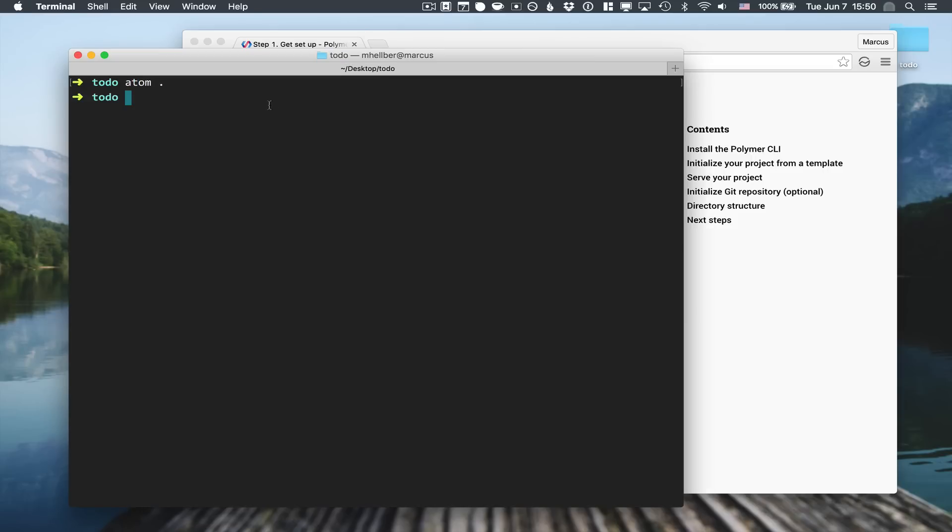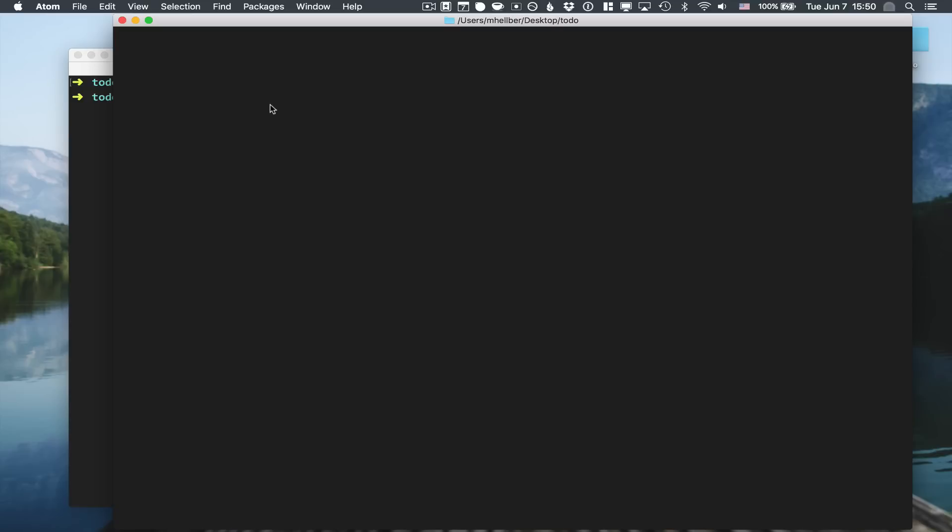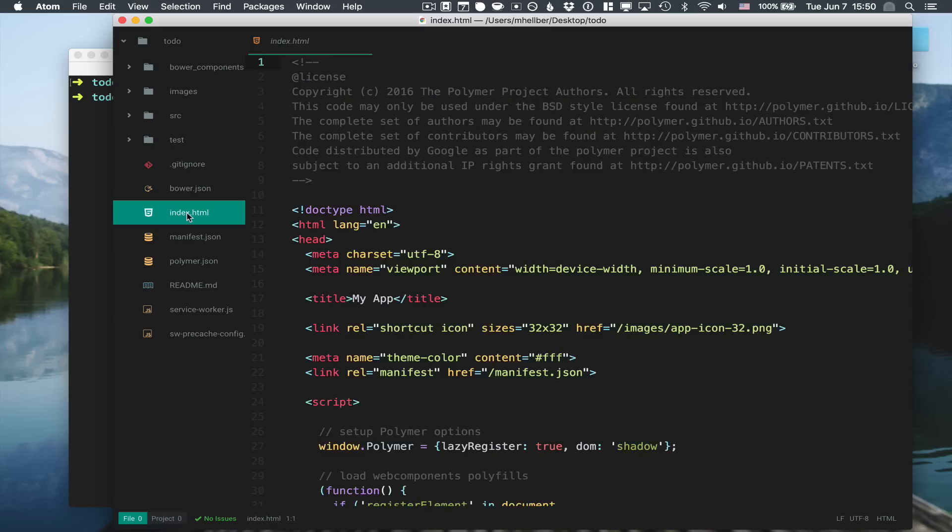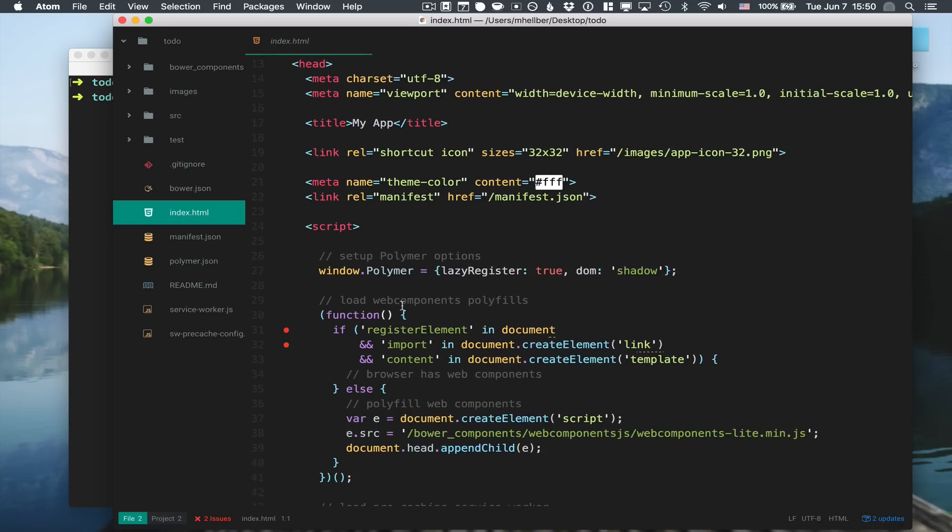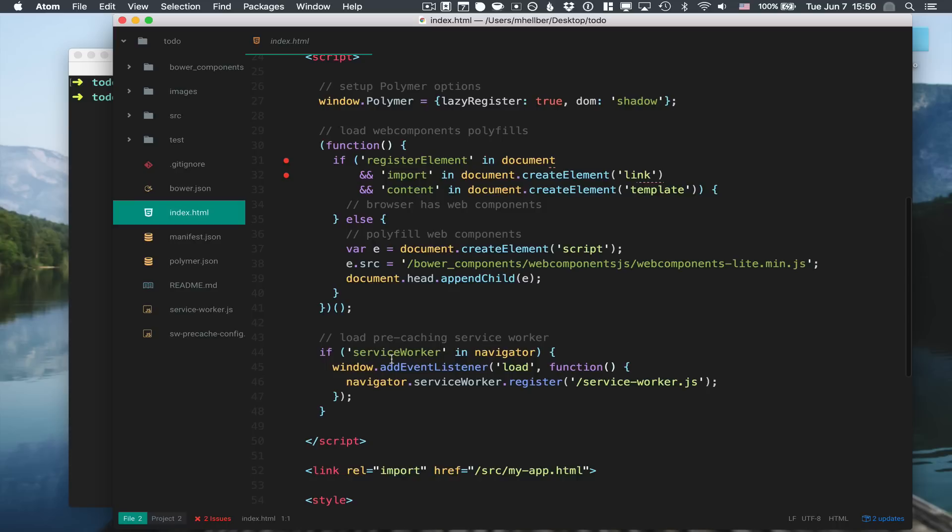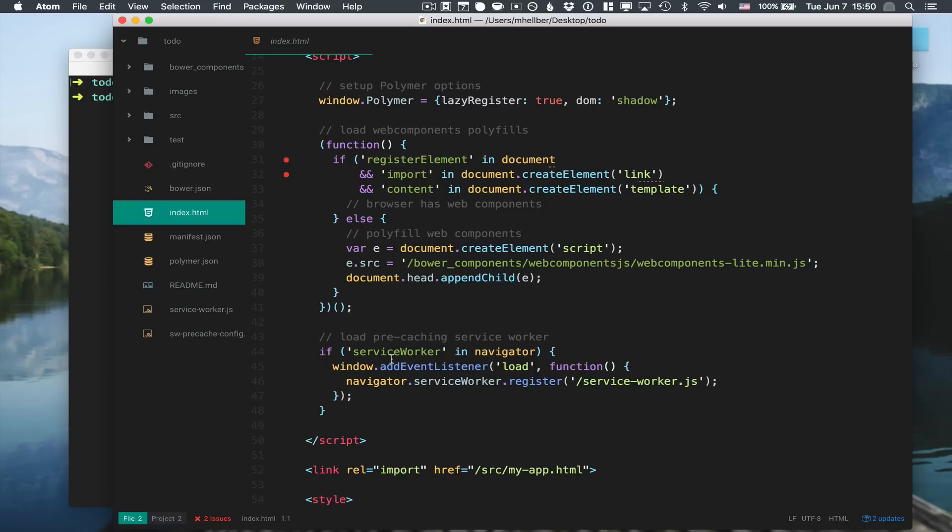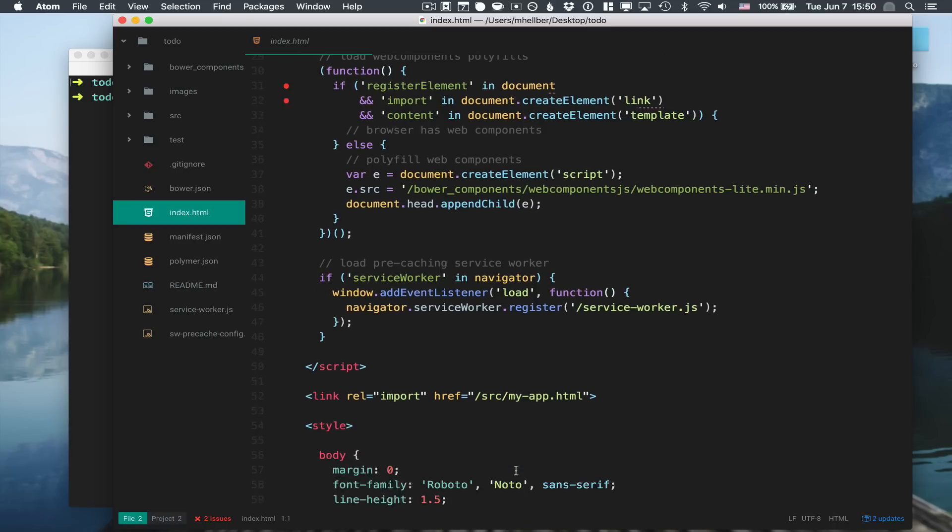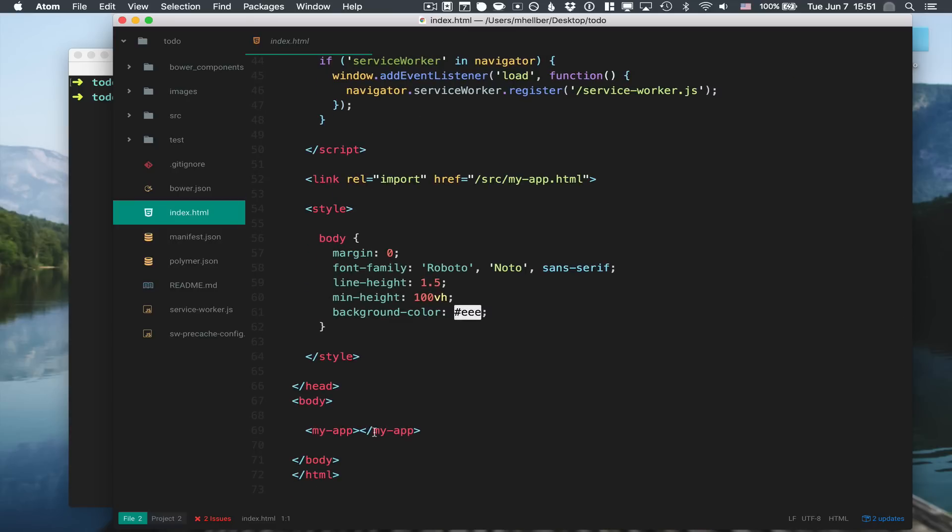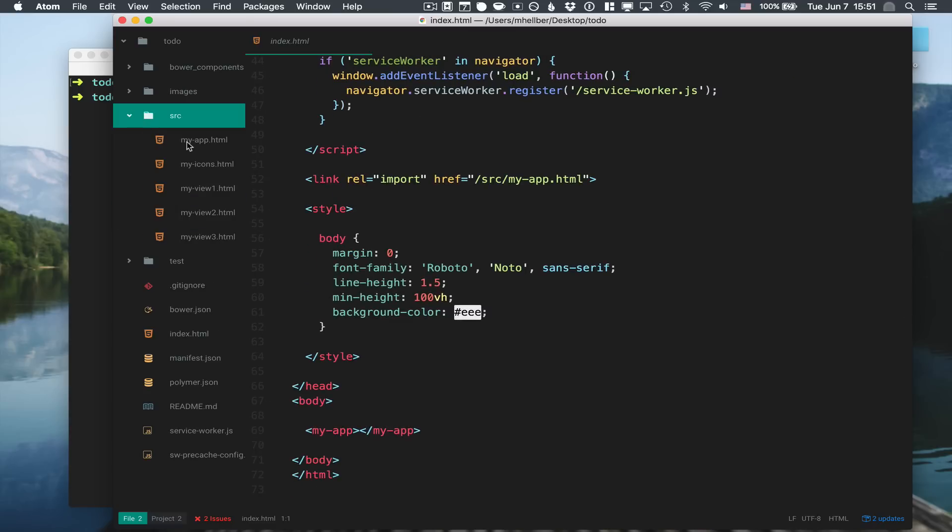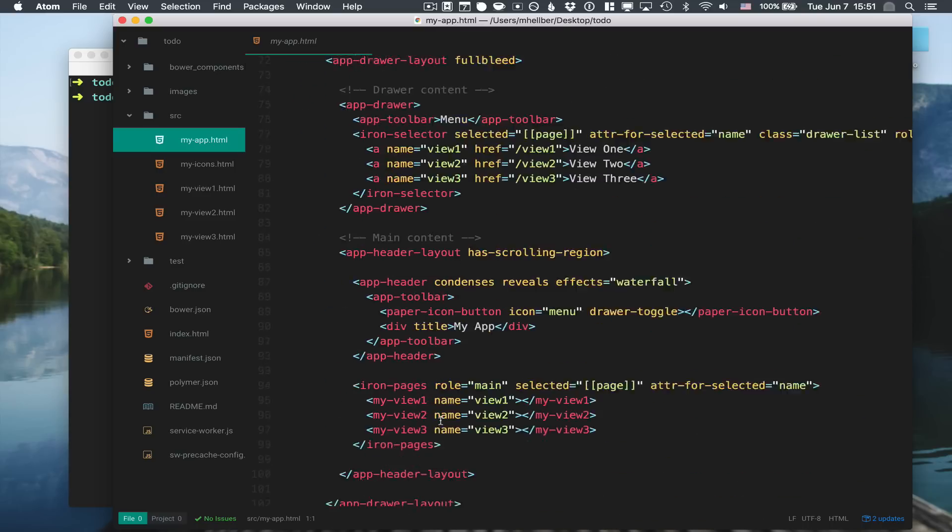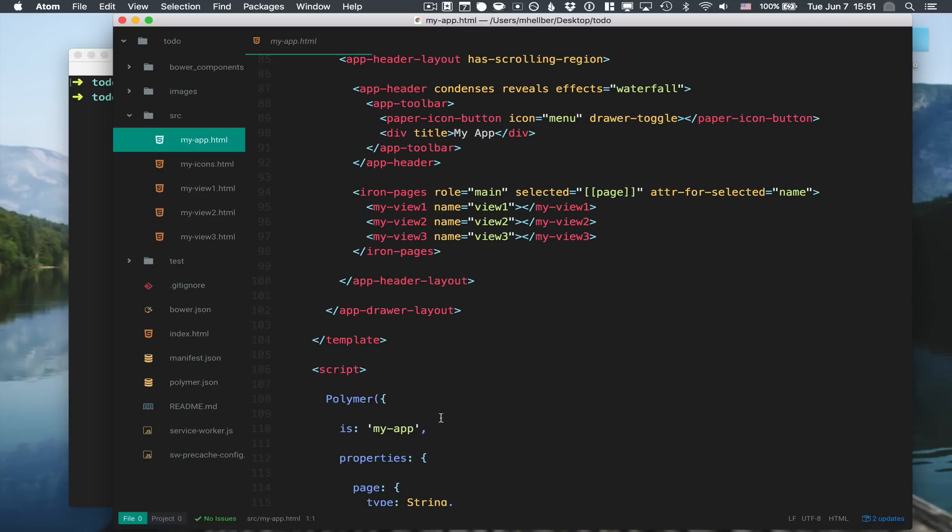The next step is to open this in our editor and see what we have. You can see we have an index file here - nothing very special. We have a little feature detection to see if we need to load a polyfill for polymer. Basically we do an import for our application element and then include it. The application element itself is in a source folder.